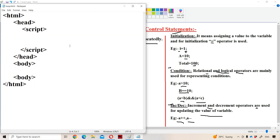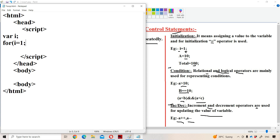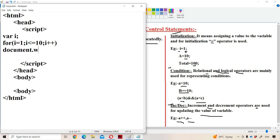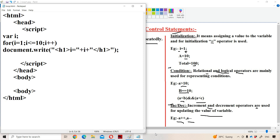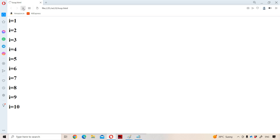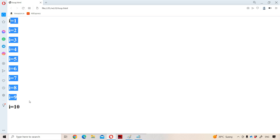Now let us see an example. We have a variable called i. Let us display the numbers from 1 to 10. For i = 1; i <= 10; i++, we use document.write to display the content in a header tag so that the content will be displayed in bold style and larger font size: 'I = ' + i, then we close the header tag. Let us save and run the program. In the output, we got the output from i = 1 to i = 10.